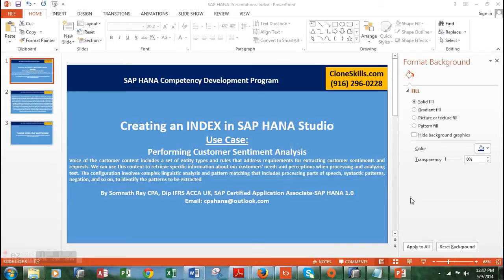Let me introduce myself. My name is Somnath Ray. I'm an SAP Certified Application Associate in SAP HANA. I also have a CPA and a diploma in IFRS.